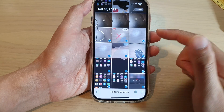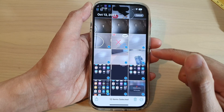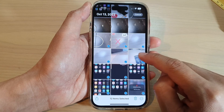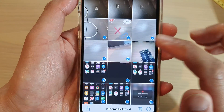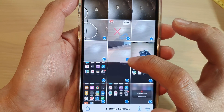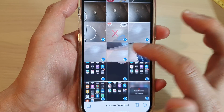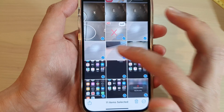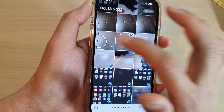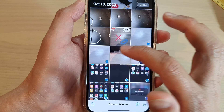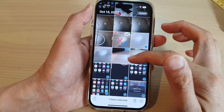Now if there are some photos that you do not want to delete you can deselect them. Once you tap on a photo the checkbox is removed, which means you have deselected it from the collection. From here you can choose the specific pictures that you want to remove.